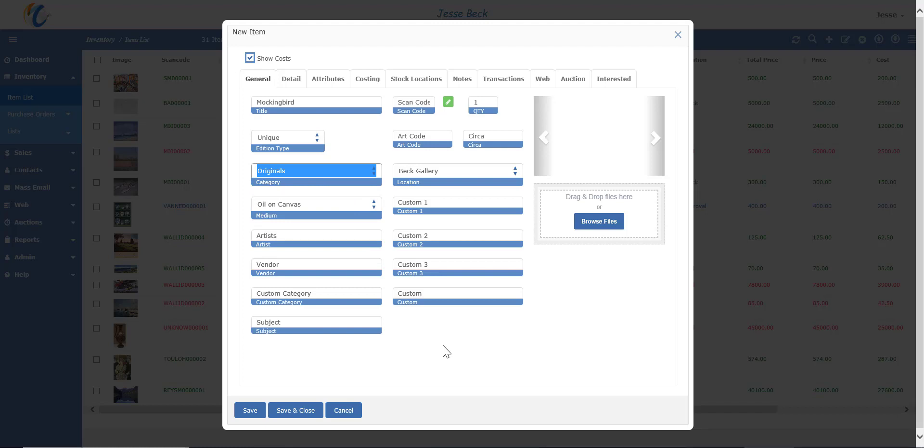Here's where you enter the artist and the vendor. In Masterpiece, the artist is who made the piece, and the vendor is who you got it from. So if your item is on consignment, this may be the same person, but that won't always be the case.